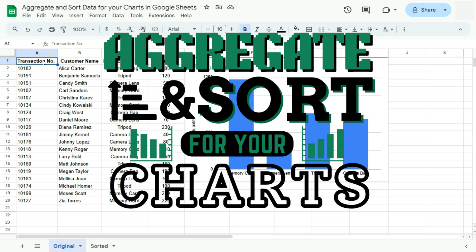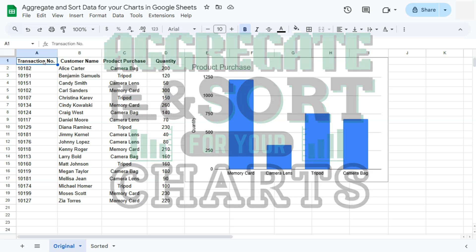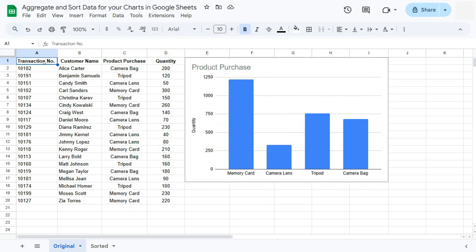In today's video, I'm going to show you how to aggregate and sort your data for your charts here in Google Sheets. I've already shown you how to aggregate your data with the use of the query function and also another video of how to aggregate your data within your chart editor for your charts.